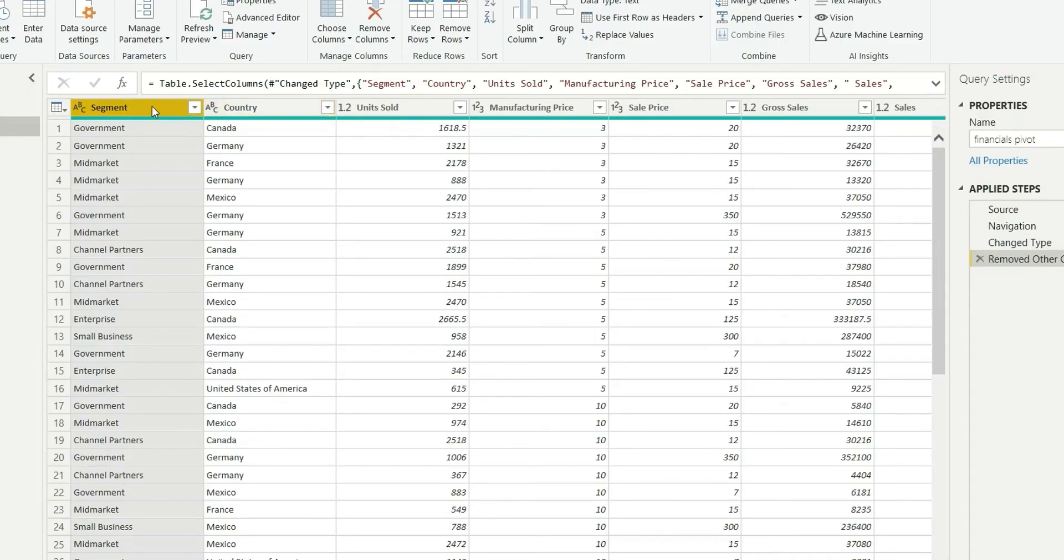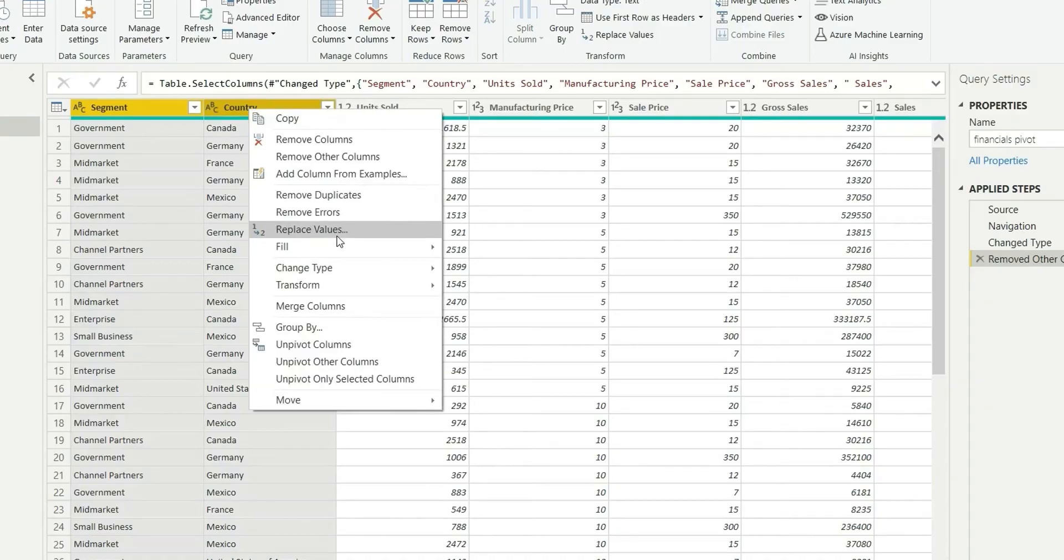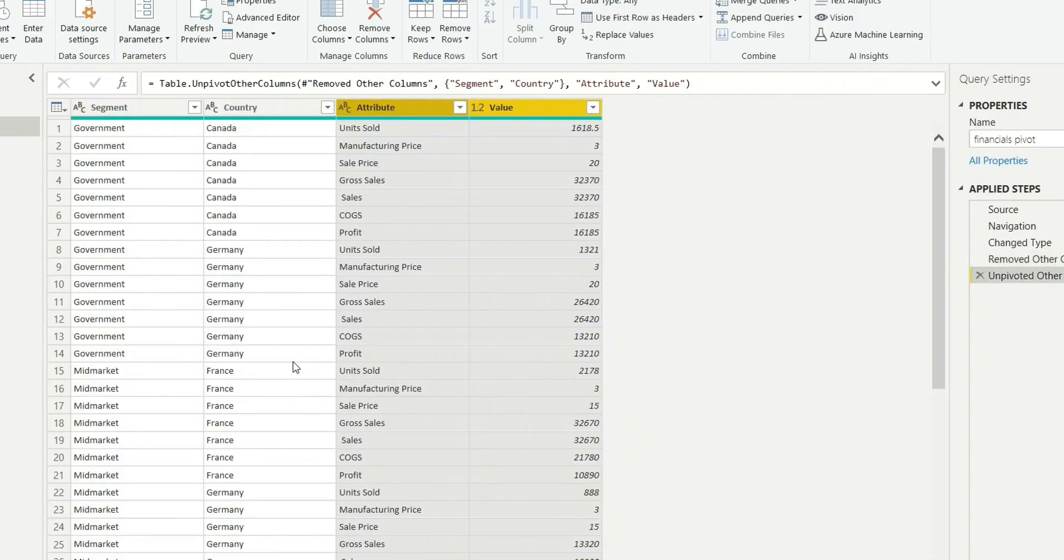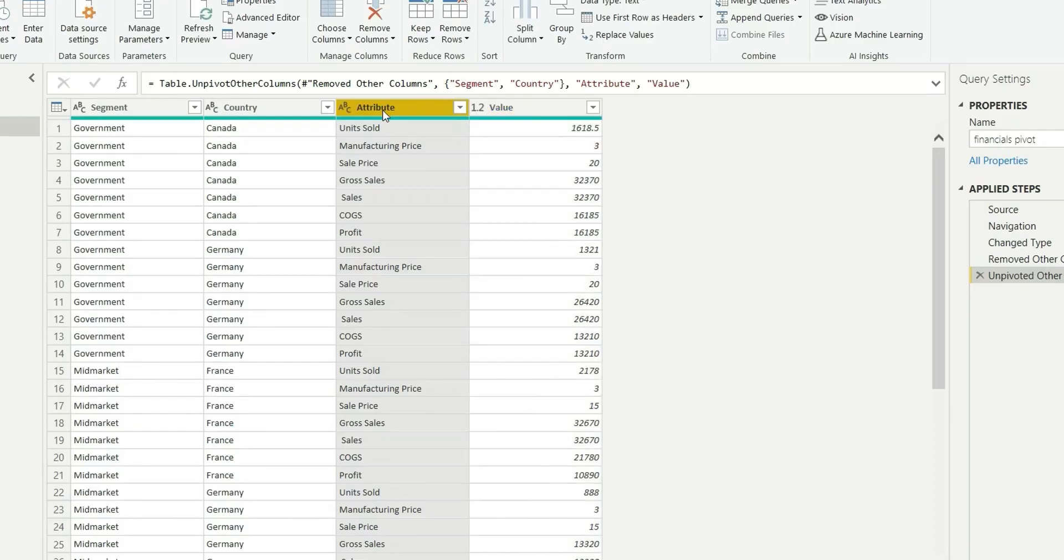So I will select segment and country, right click, and do unpivot other columns. So it's unpivoted and we have got two columns: attribute and value. In attribute we have all the metric values what we have chosen. I will rename this as field.